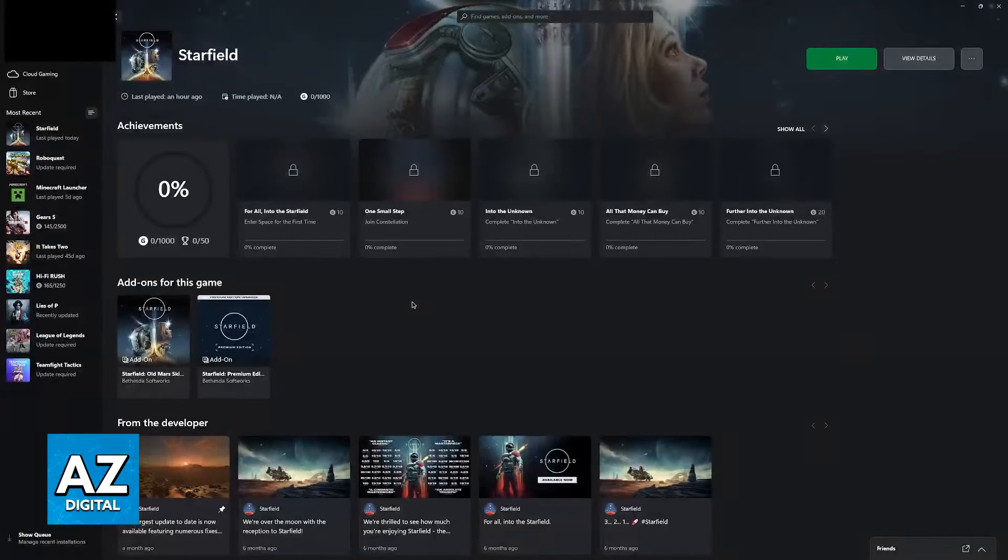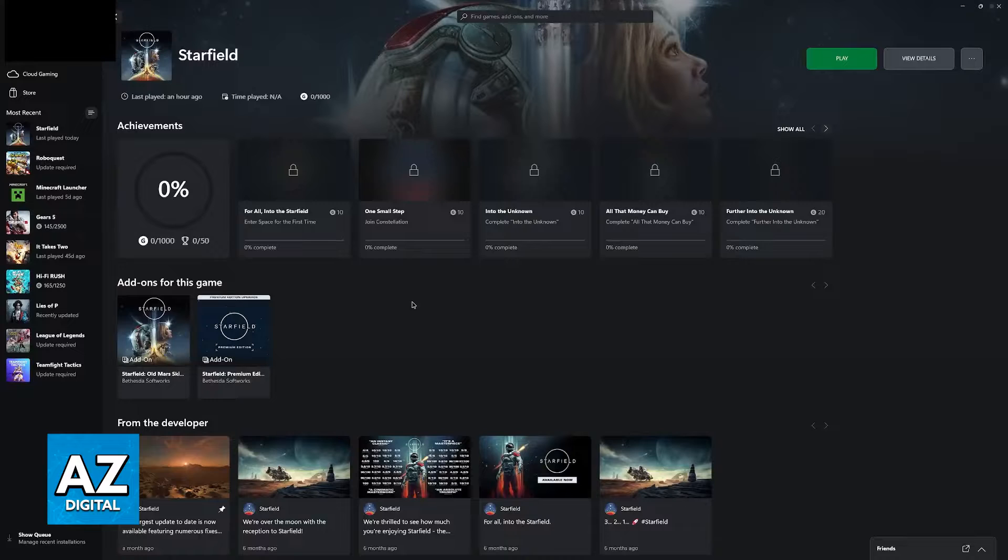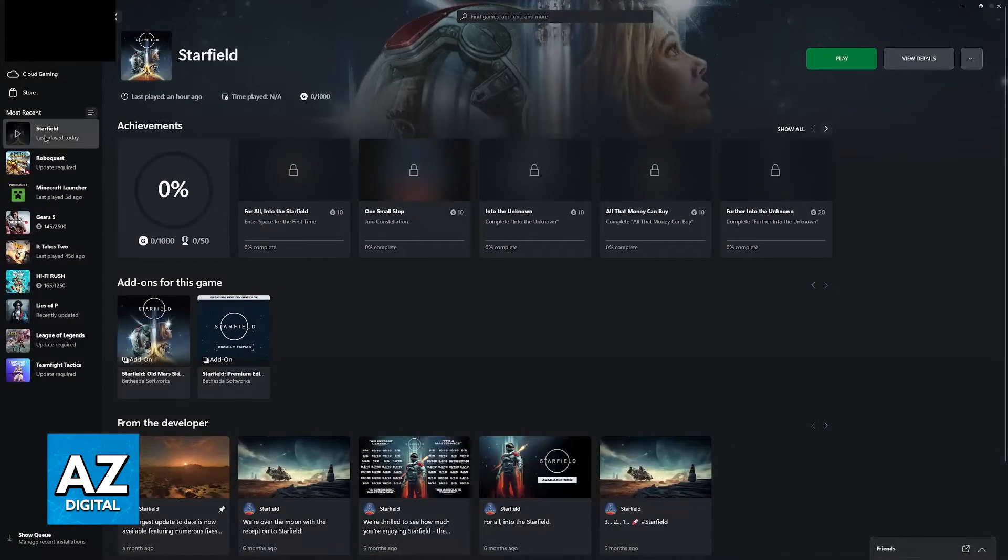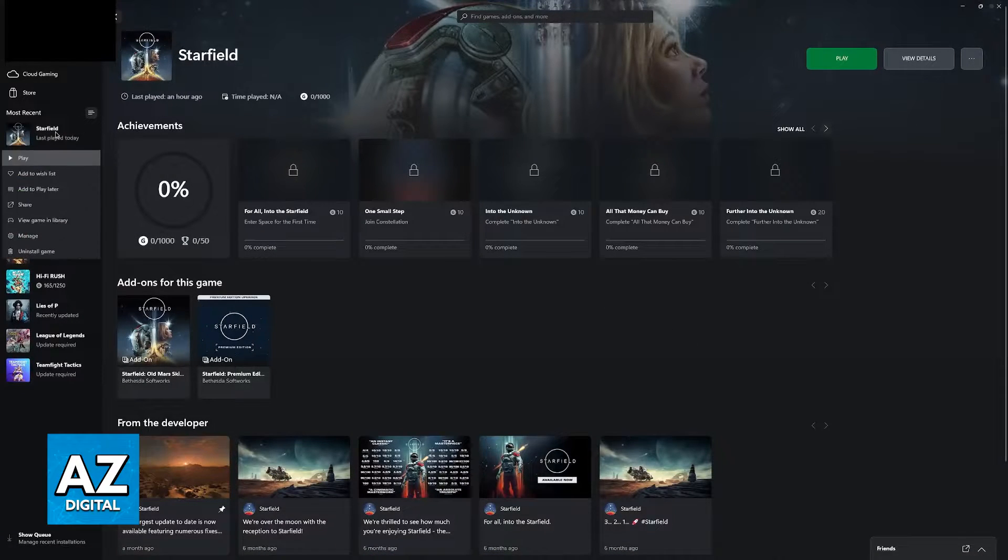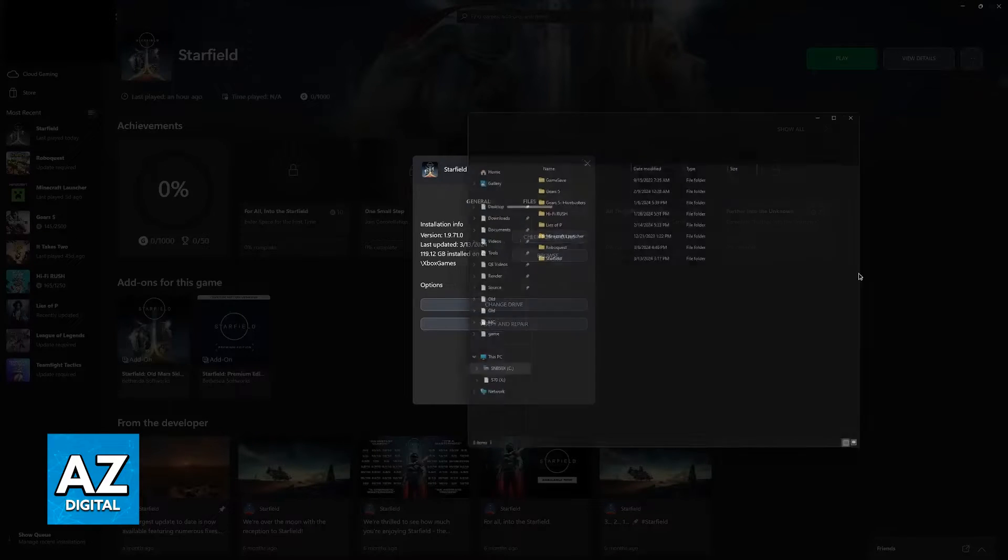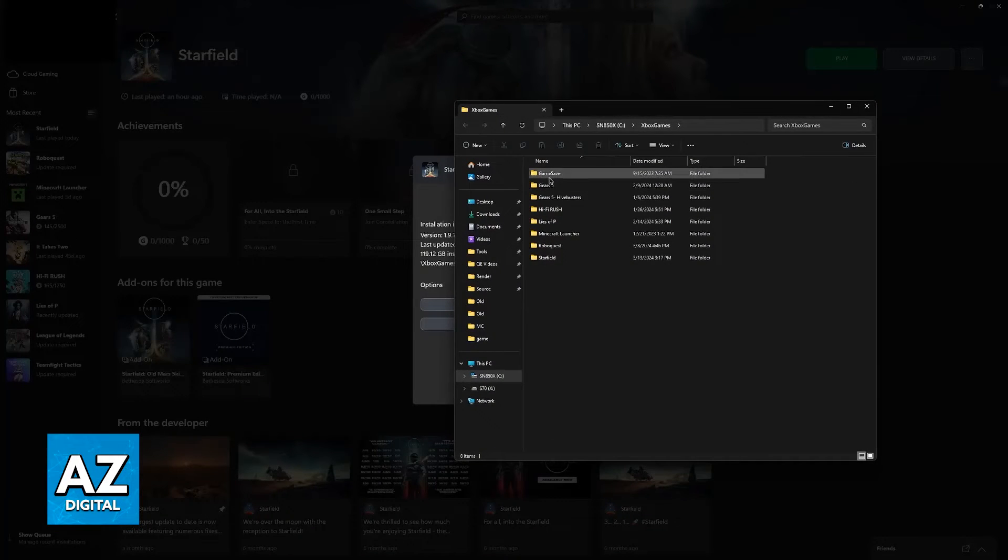But since I assume a lot of people don't want to change the language on their PC just to play Starfield, then what you can try instead is to right-click the game, go over to Manage, Files, and then Browse. This will open up this folder.